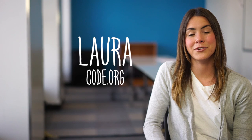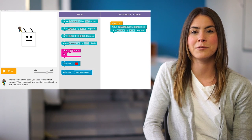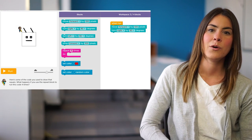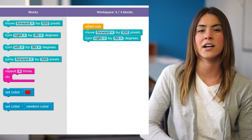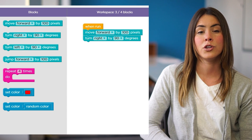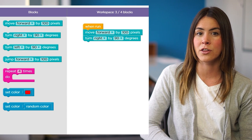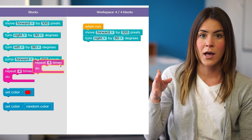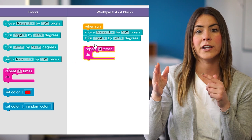Here we're going to use the repeat block to help us save steps when we're programming our artists. We already have some blocks out on our stage, but they're just there to get us started. To loop those blocks four times to draw the whole square, we just drag out the repeat block and put the move forward and turn right blocks inside the repeat block.